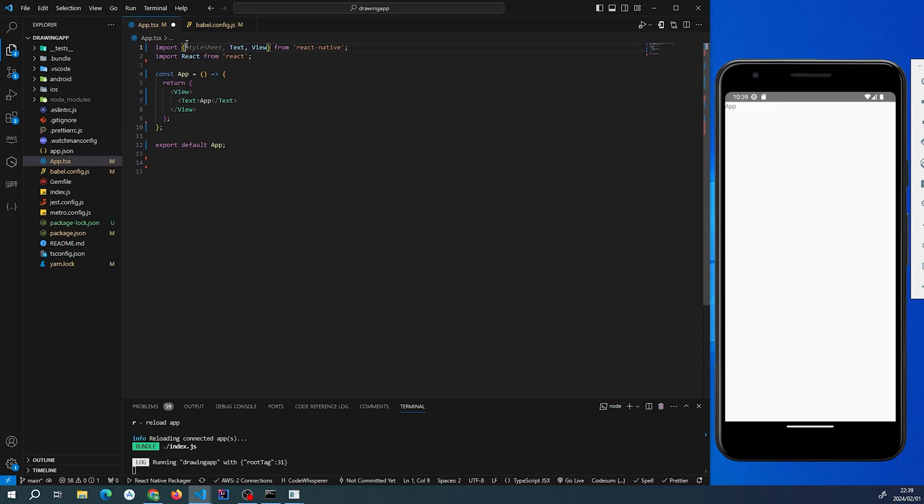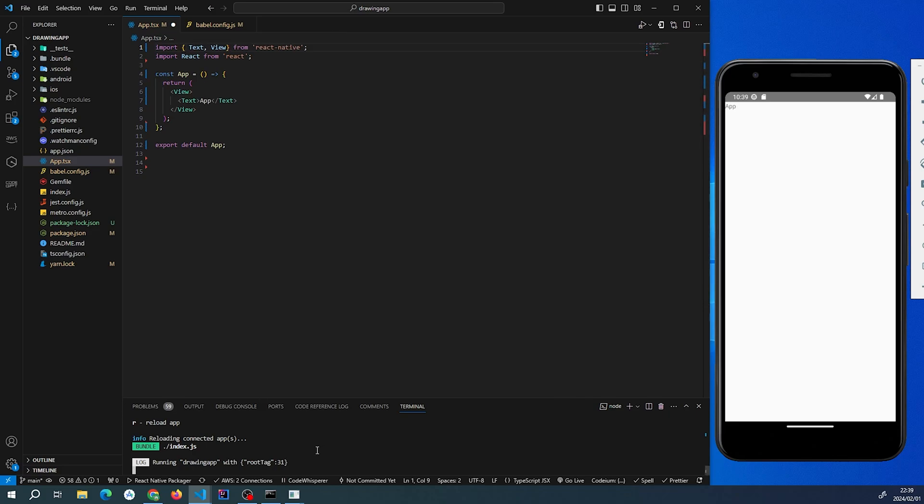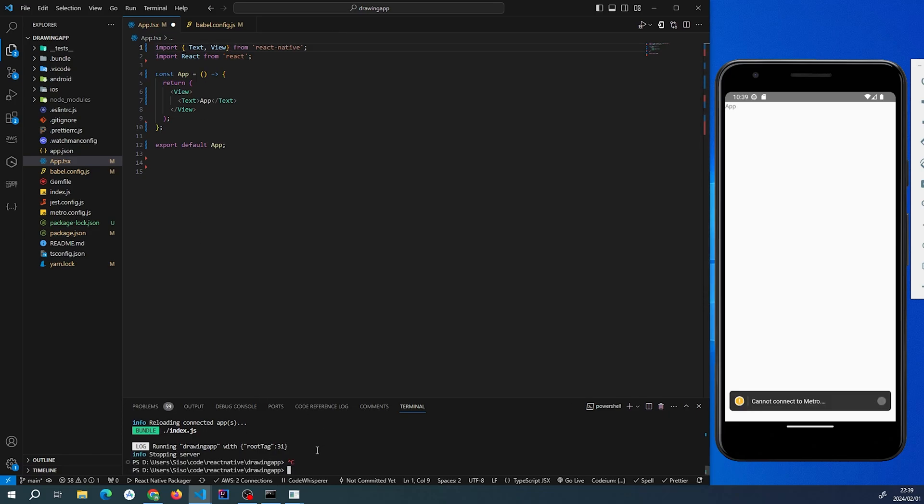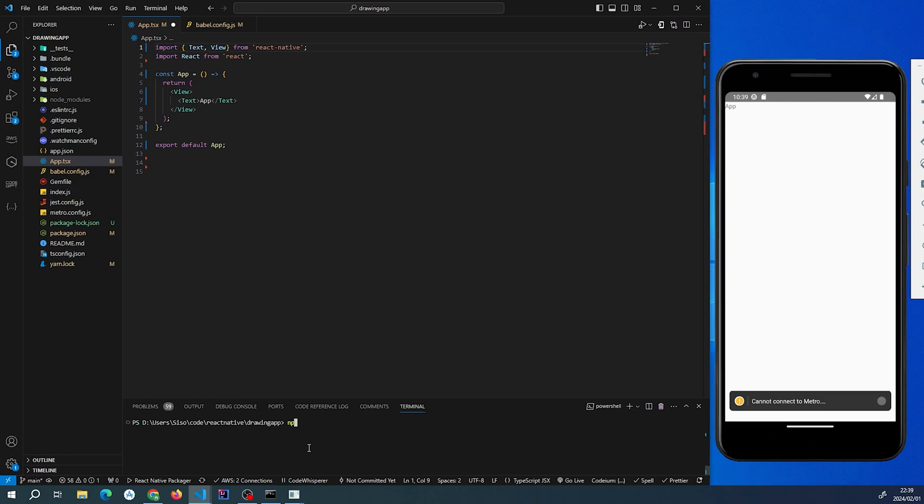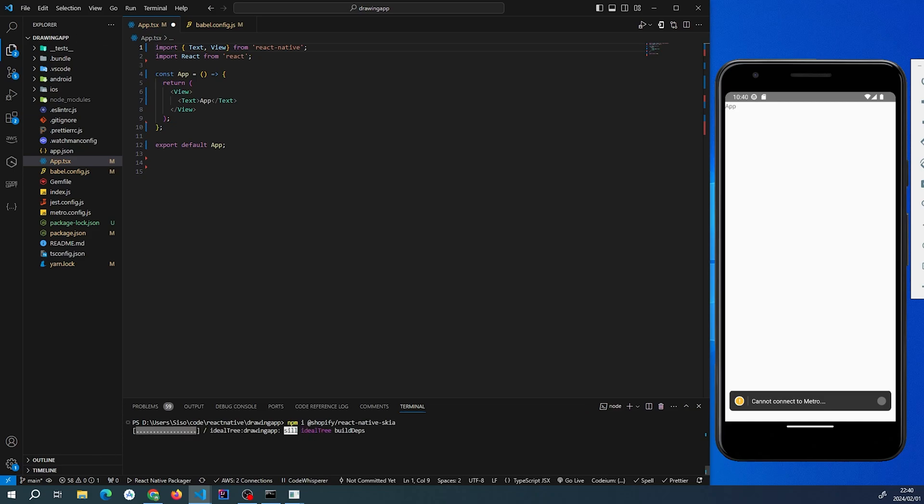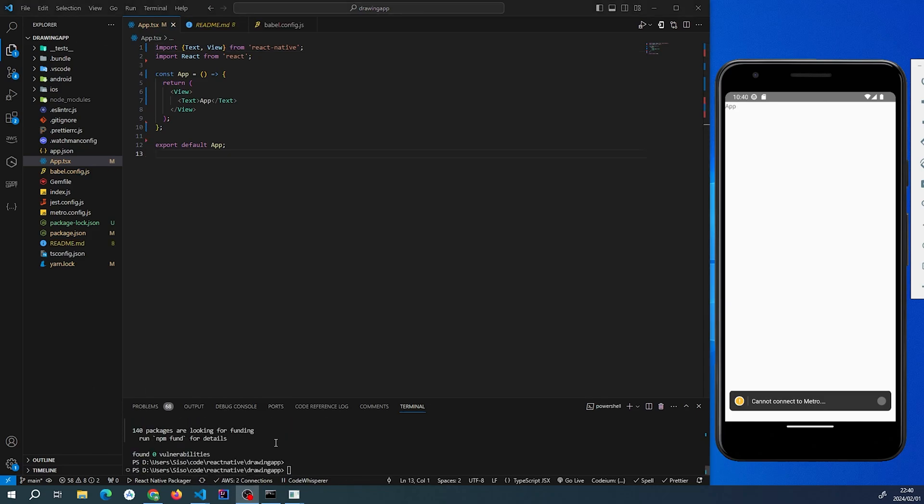Our React Native project is ready to go. We just need to install a few libraries—in this case, just two libraries. The first one is React Native Skia and the second one is React Native Reanimated. I'm going to clear the terminal and do a fresh install of React Native Skia. To install it using npm, it'll be npm i and then since it's coming from Shopify, it will be @shopify/react-native-skia.